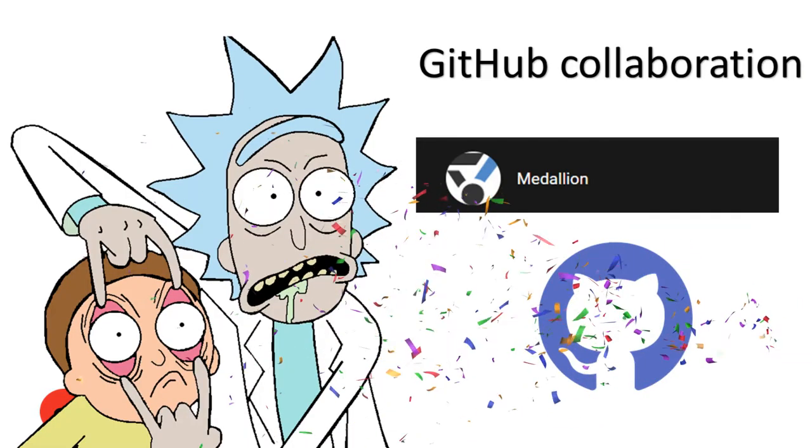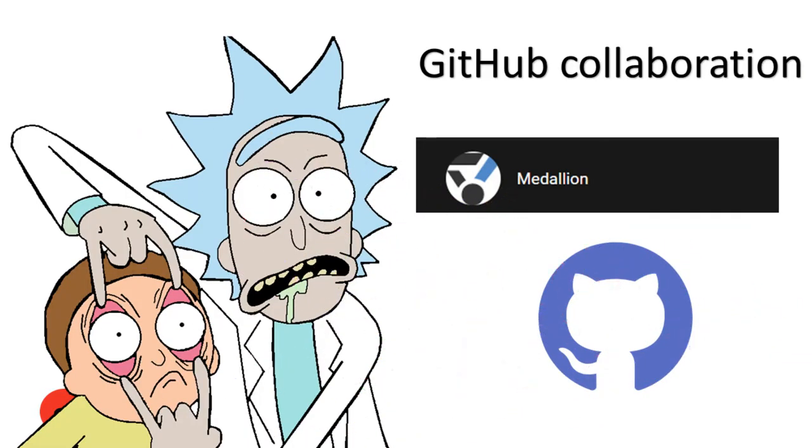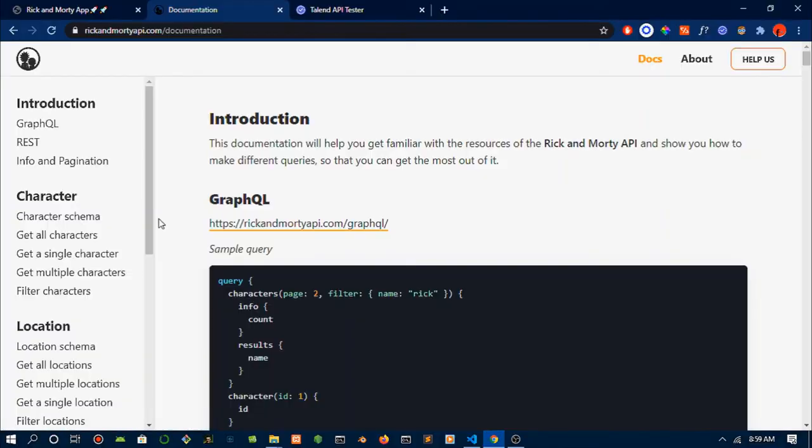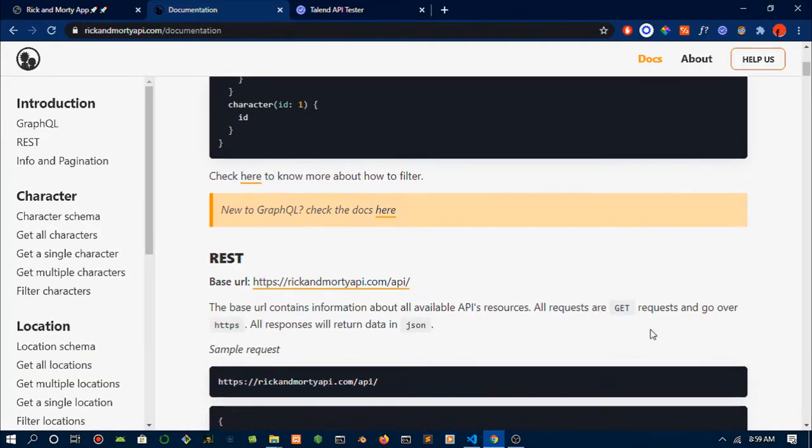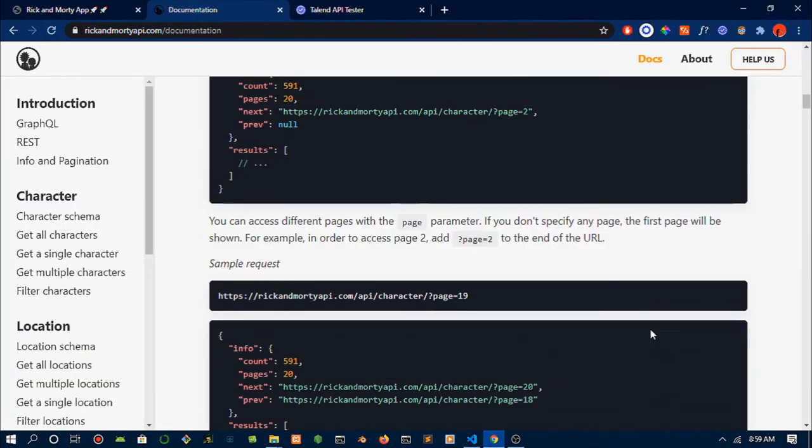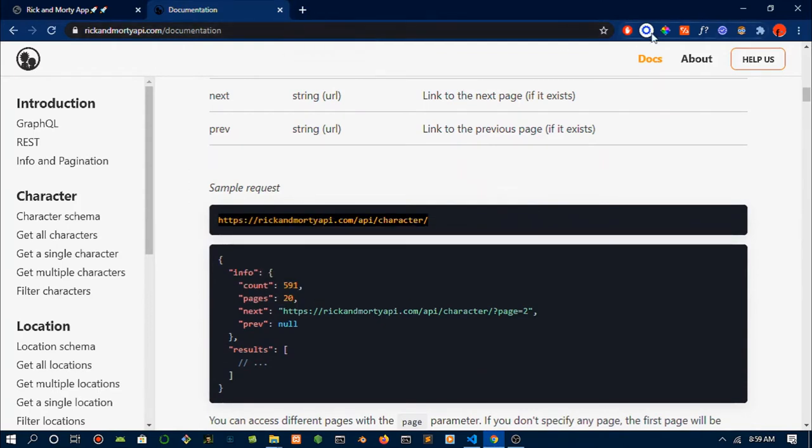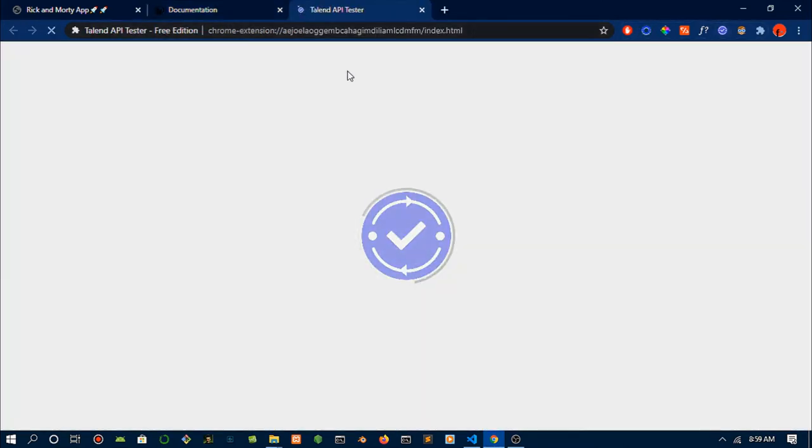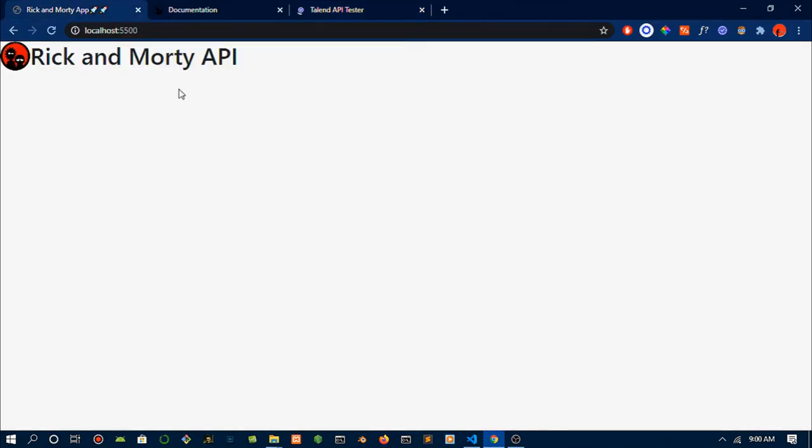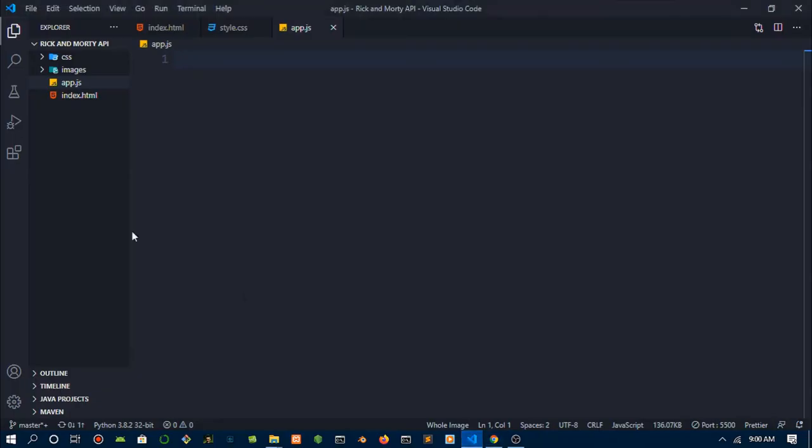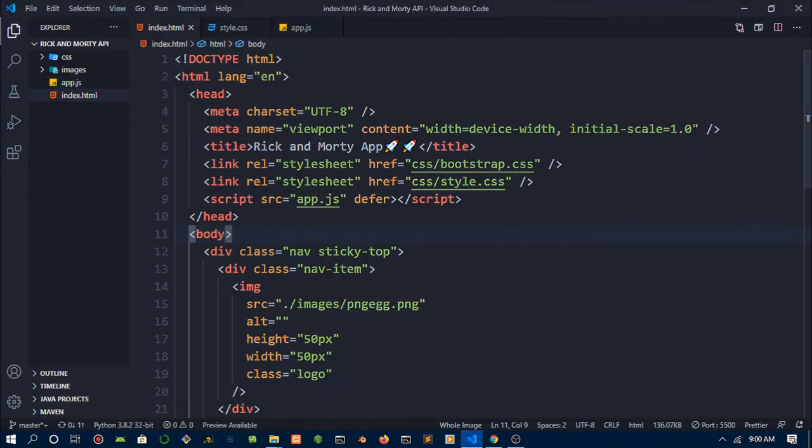Shout out to Medallion who just won himself a GitHub collaboration on any project of his choice. If you would like to win the same, just head down and leave your views on any video and you could win yourself a collaboration on any topic or project you ever wanted.